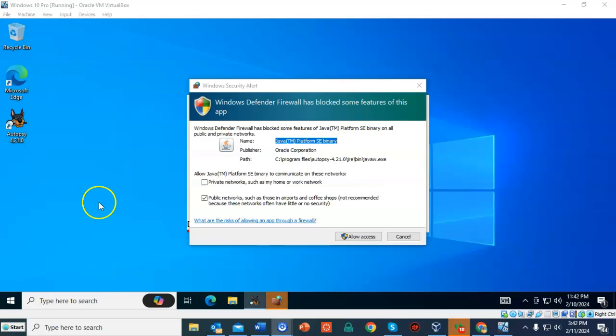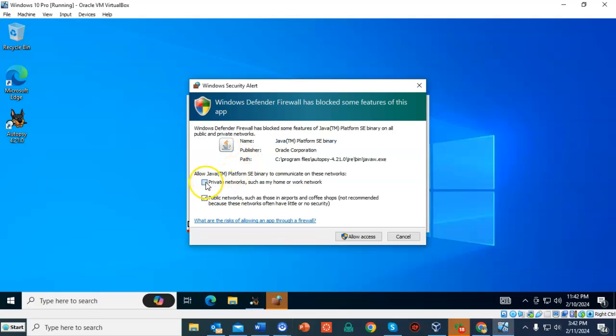If you get a security alert, just go ahead and check whatever box is unchecked and allow access.